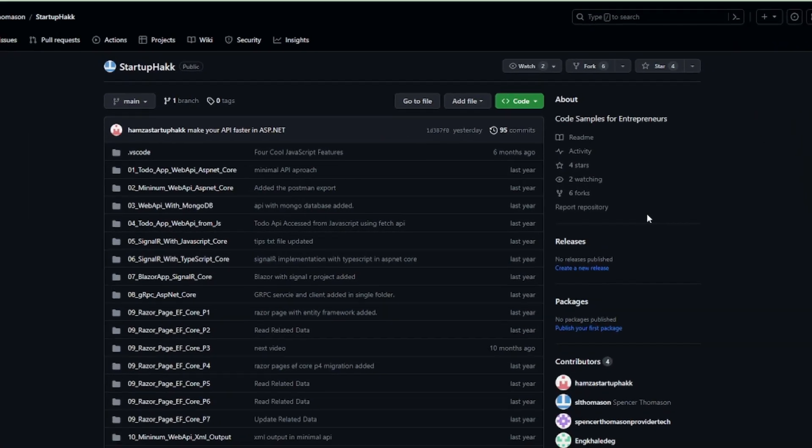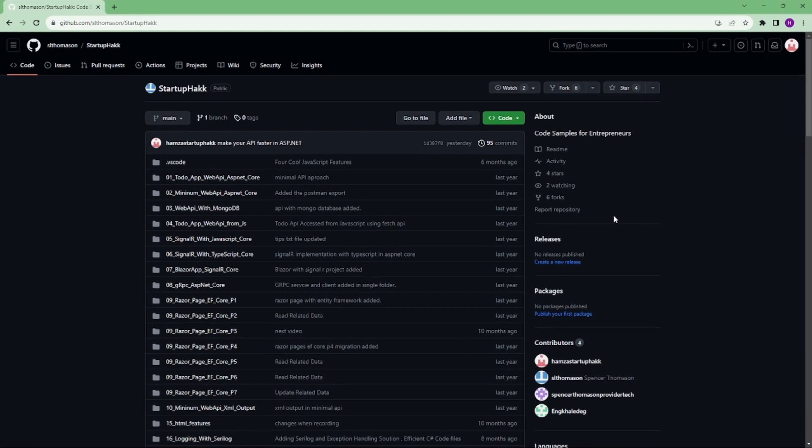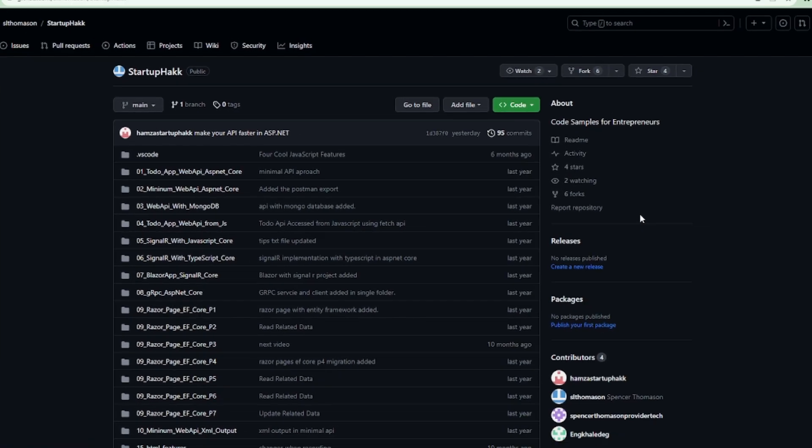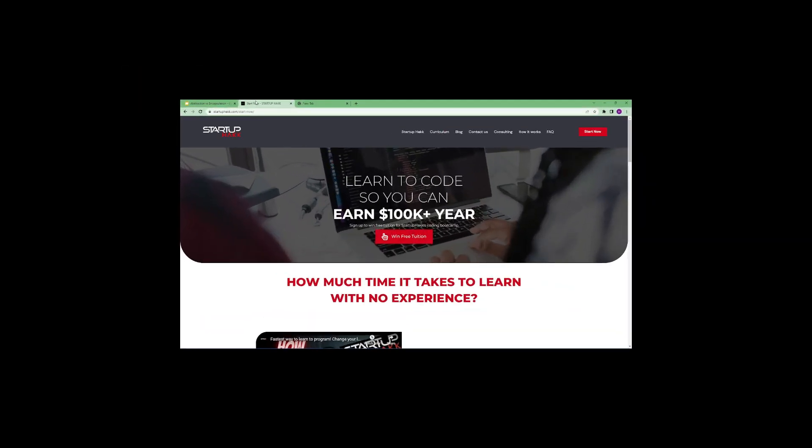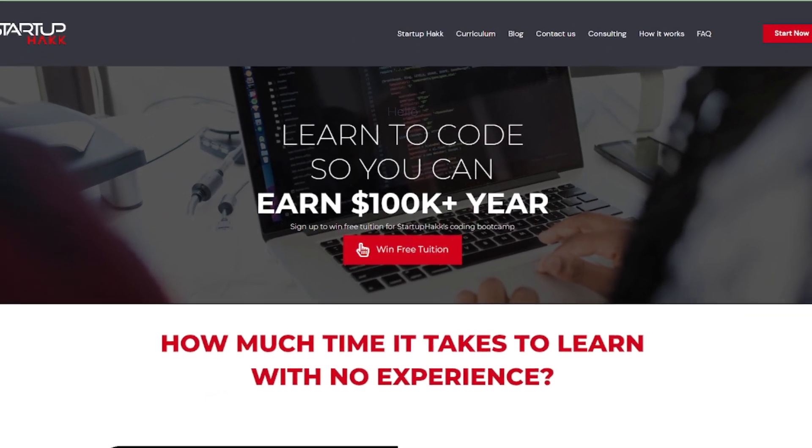Make sure to check out the link down below because we always provide the code samples that you can pull down and follow along in our project.